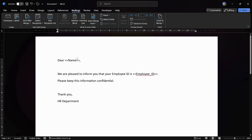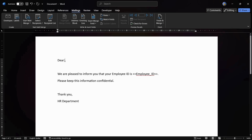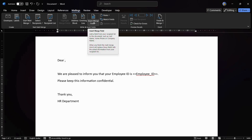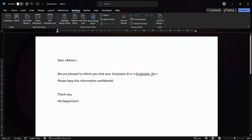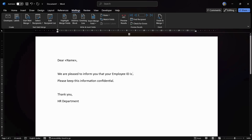Now you can see that we are able to access a number of different features. To add the name field, simply remove the sample placeholder and click on Insert Merge Field. You will see the Name option from the MS Excel sheet — click on it and the name field will be added.